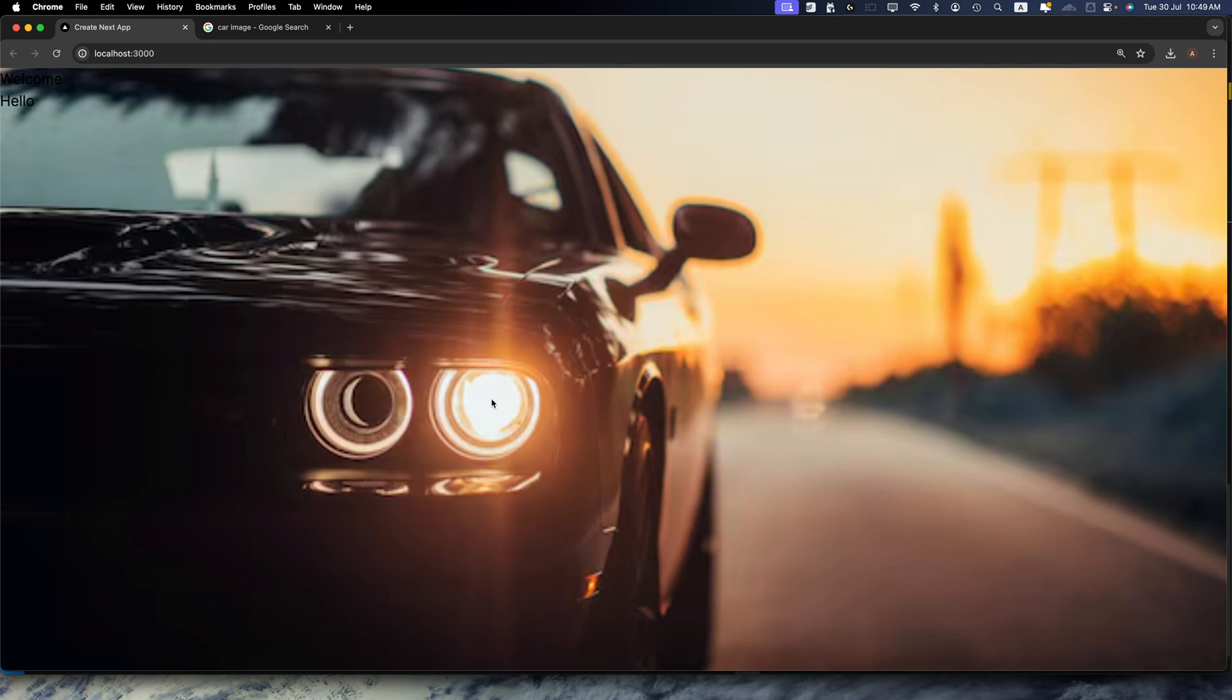So now let's proceed to the next method. Now let's look at how to set background image for a specific component or page. So for that I'm going to create a new component or page.